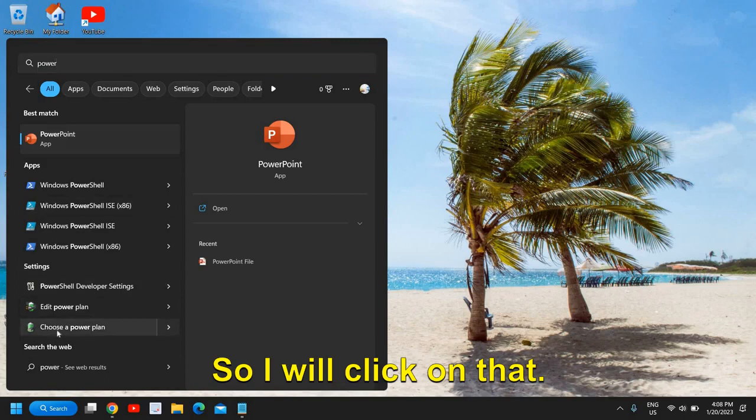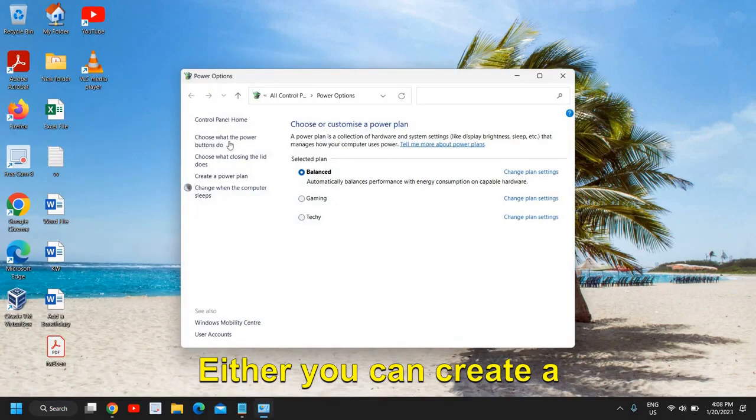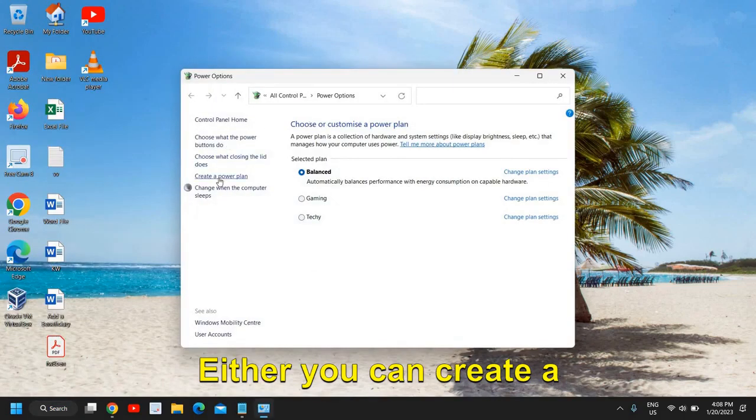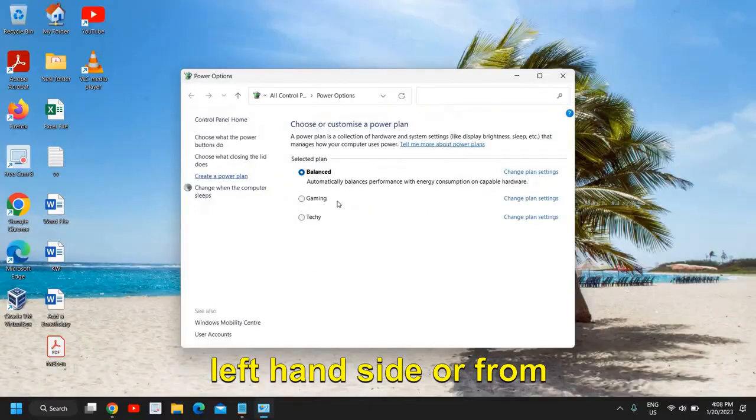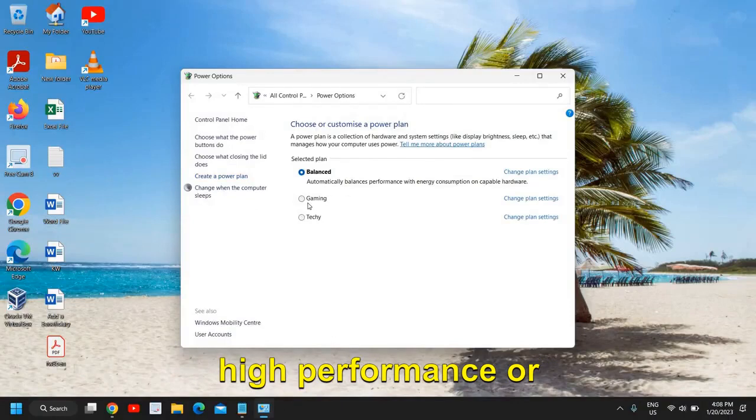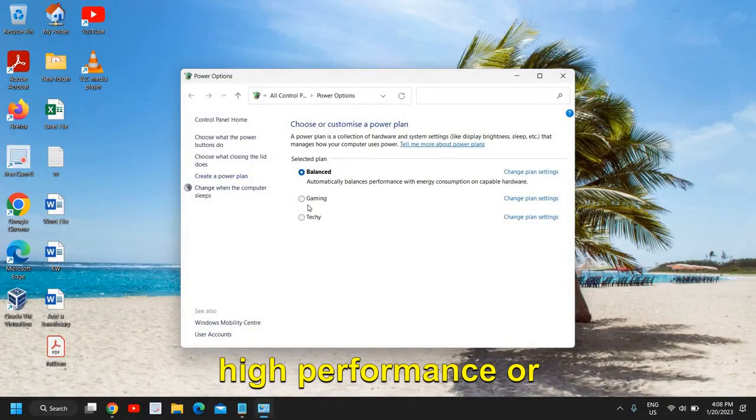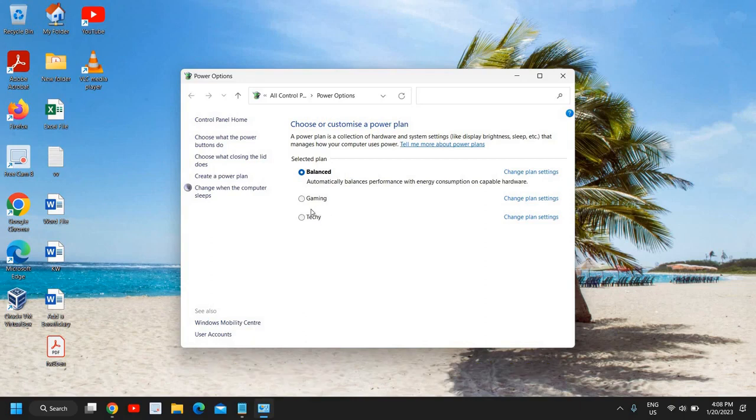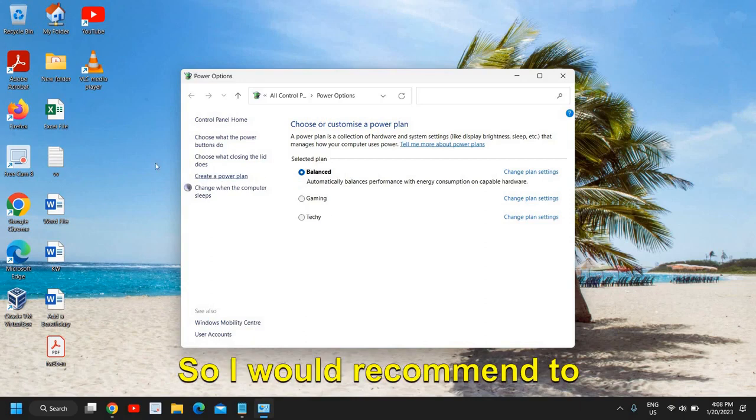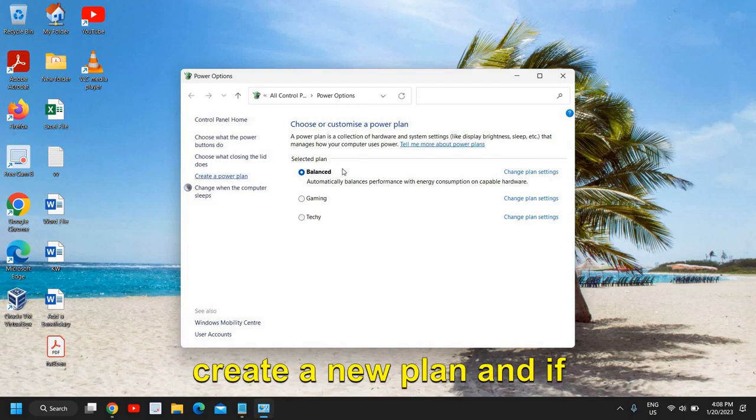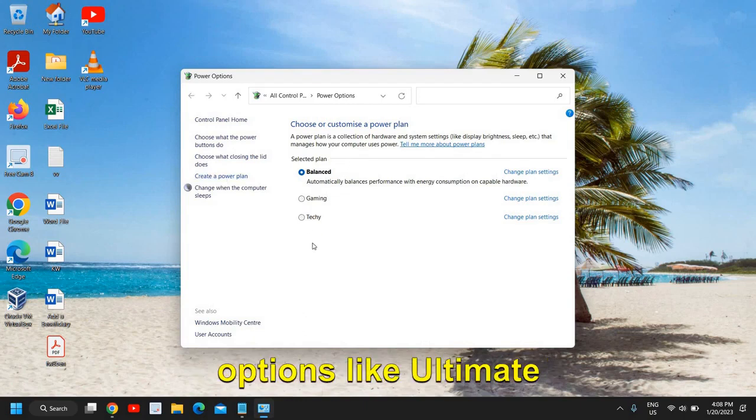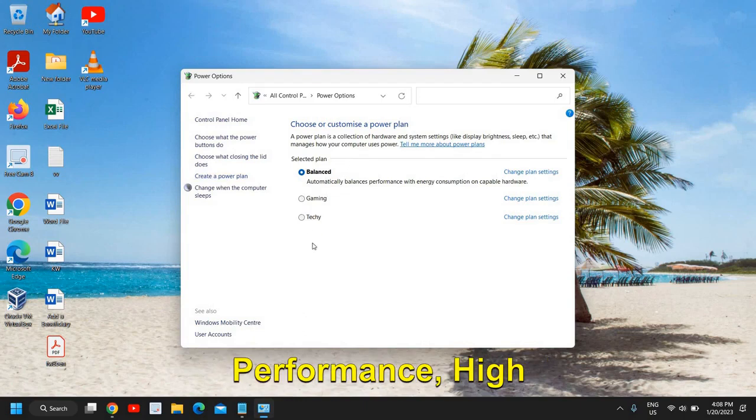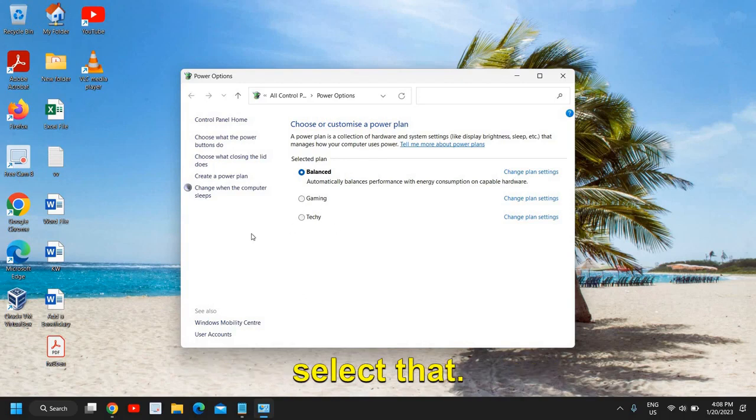I will click on that. Either you can create a new power plan from the left hand side, or from here you can change to high performance, balanced, or any other power options. I would recommend to create a new plan, and if you're getting more options like ultimate performance, high performance, or balanced, then you can select that.